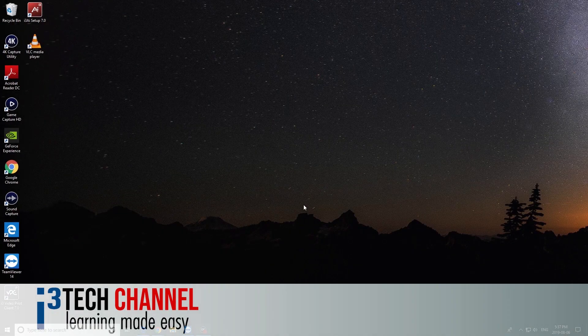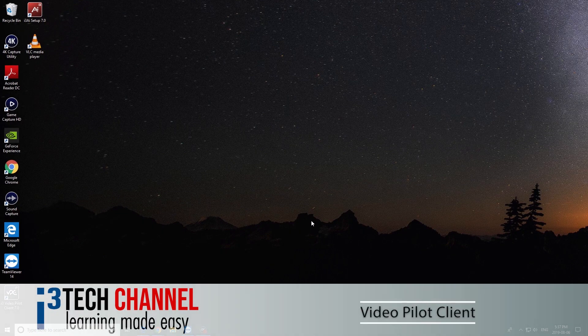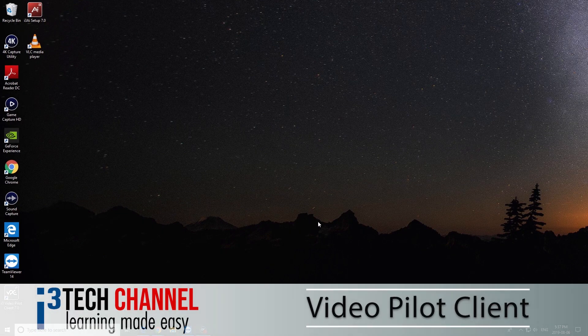Welcome to i3 International Tech Channel. Today we're going to look at Video Pilot Client.